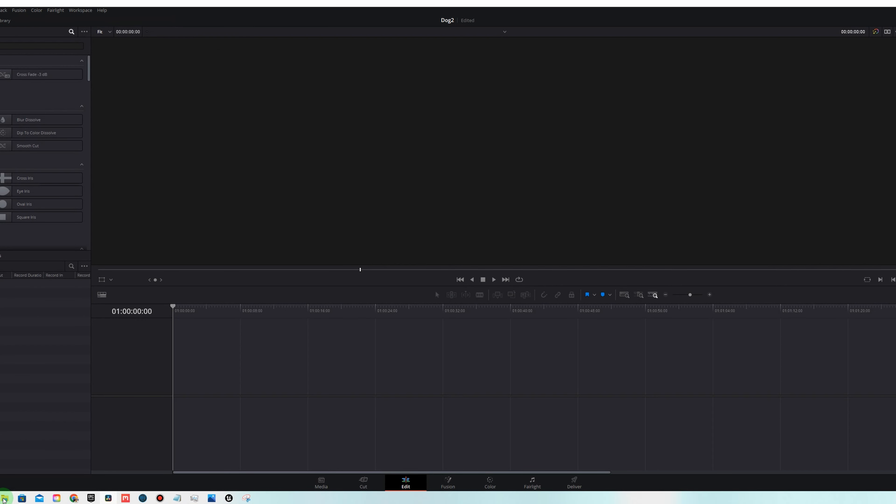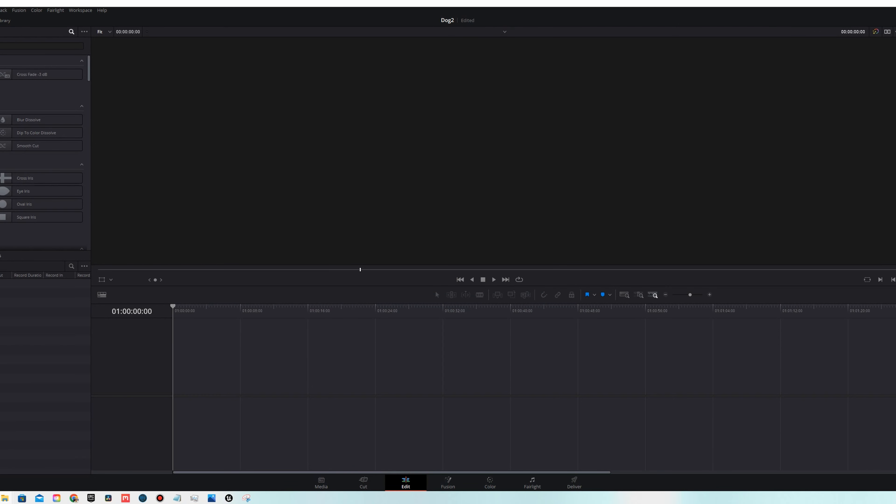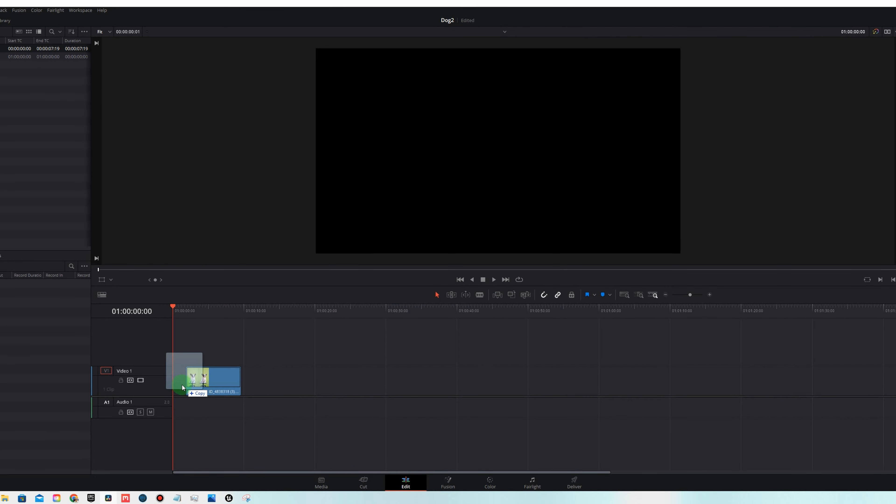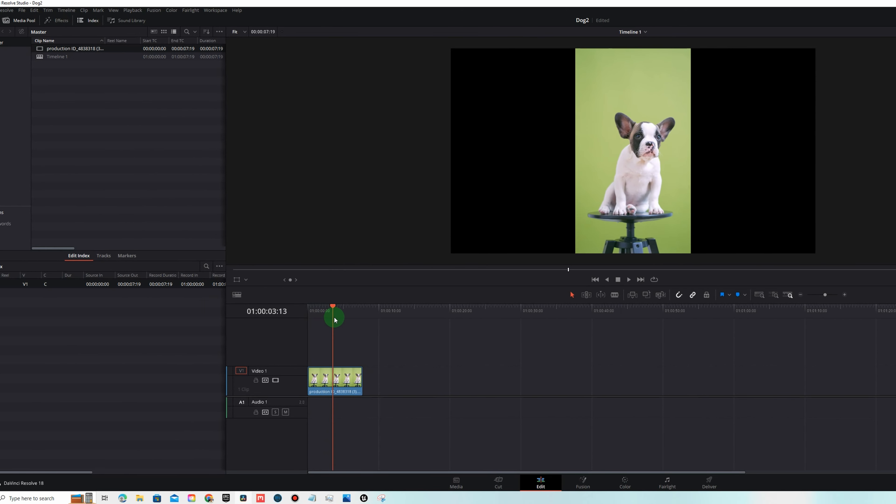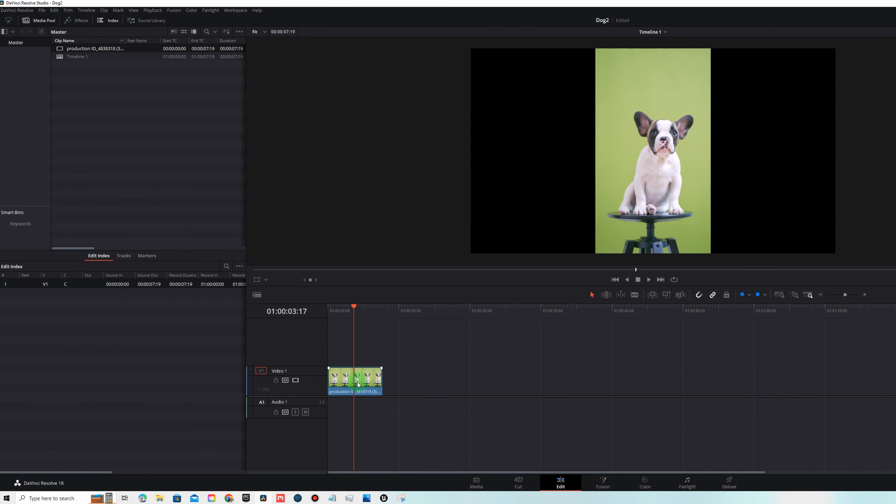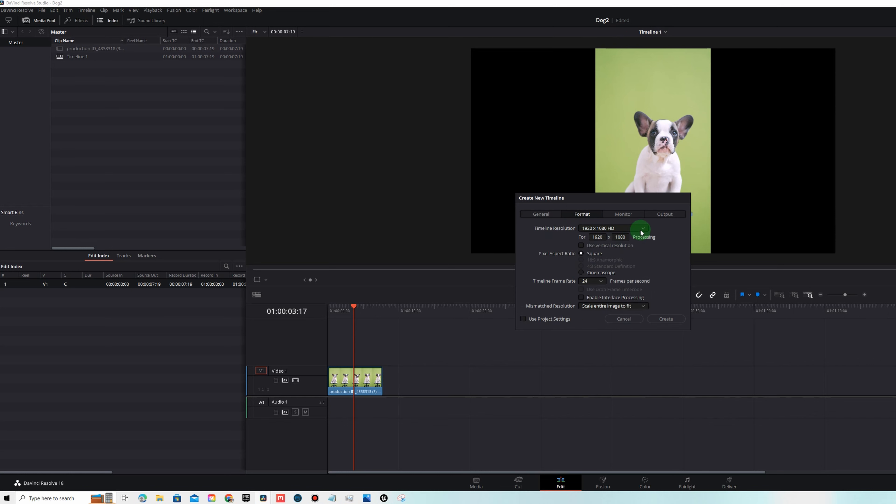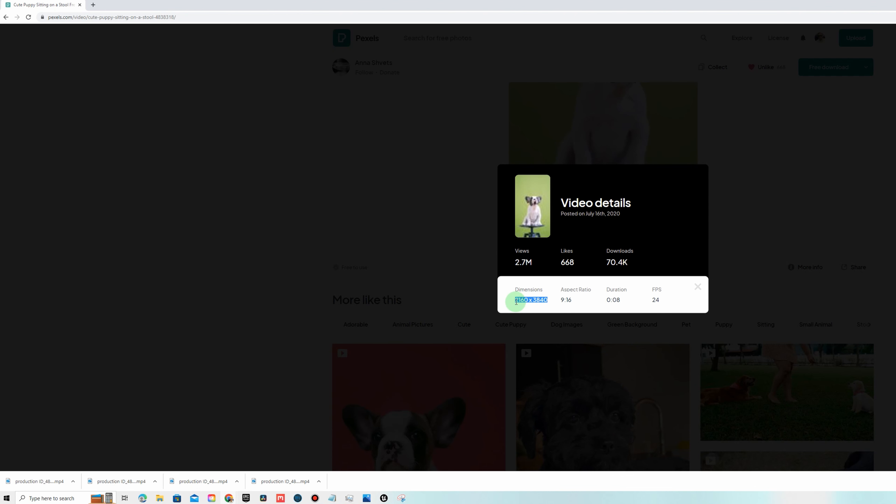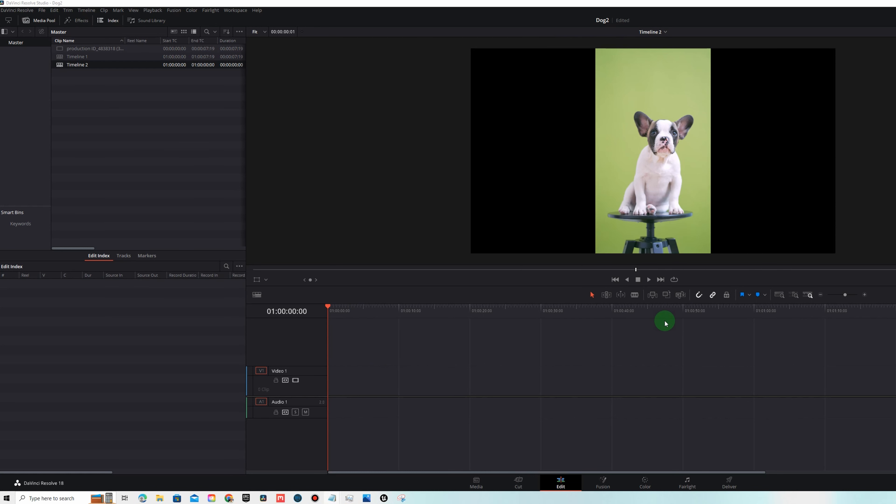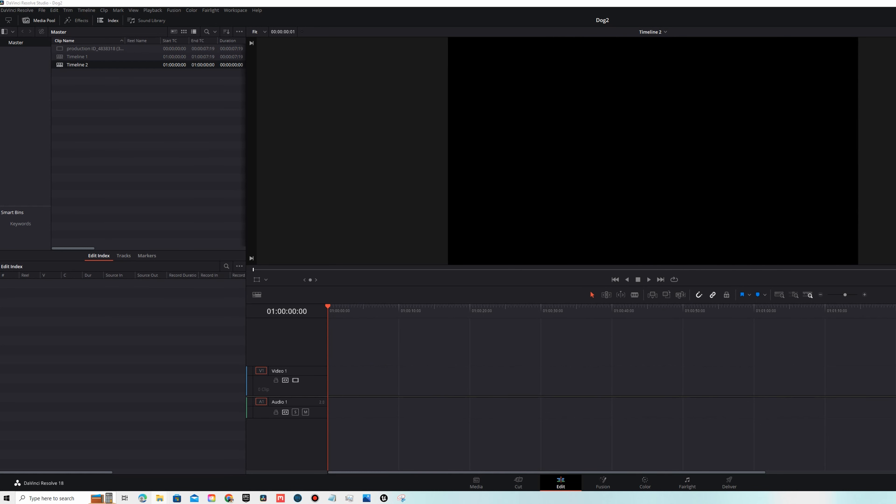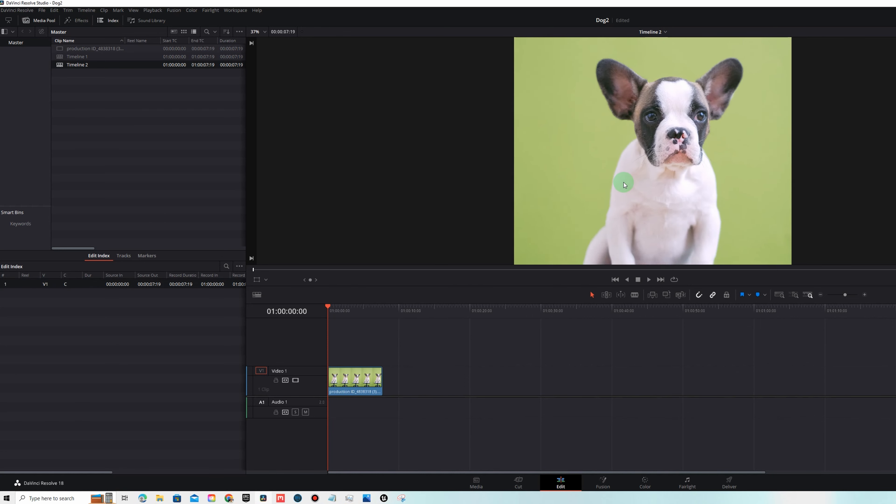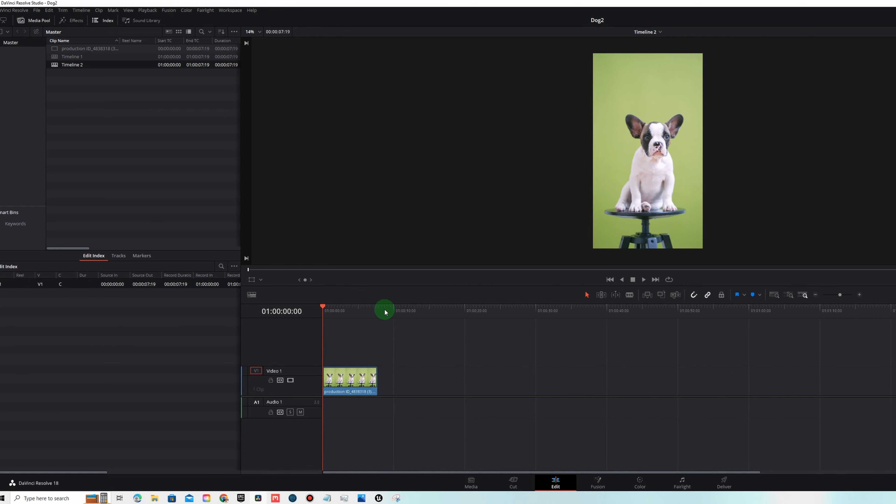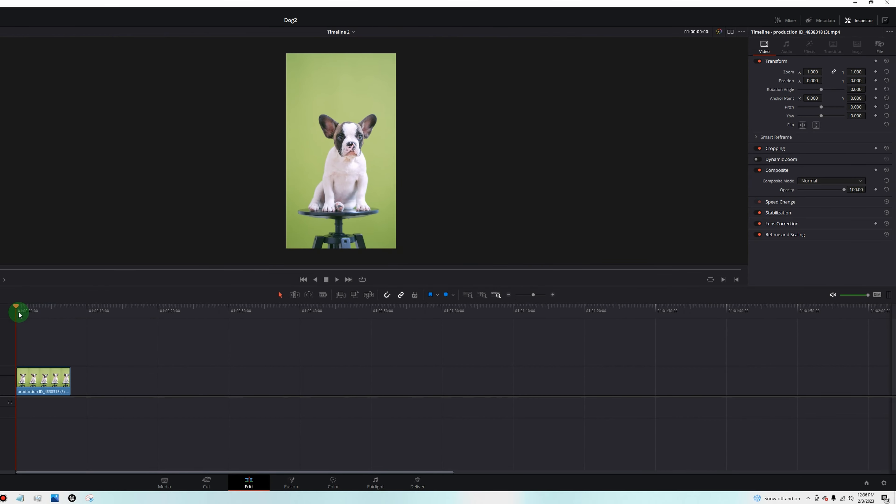Once you have that, you want to open up DaVinci Resolve and find your footage you downloaded. Just drag it in. First thing you'll notice is this footage is shot in portrait mode. We're going to create a new timeline that is in a different resolution. You want to set it as 2160 by 3840, 24 FPS. Create. There we go. That looks better. So now we're going to key out all this green stuff. Let's go to color.